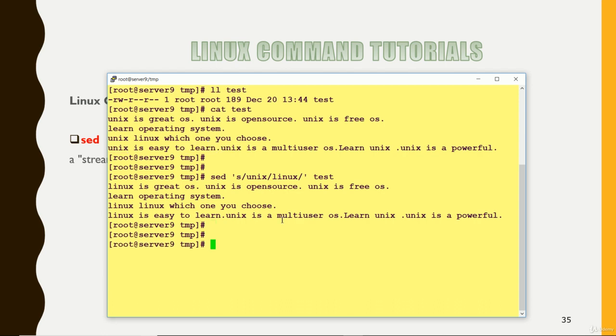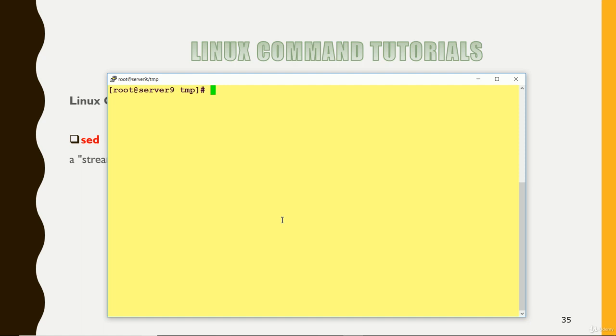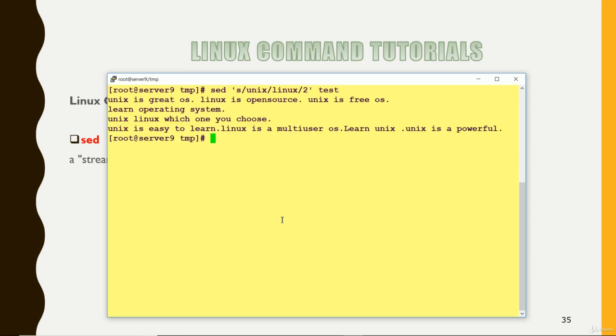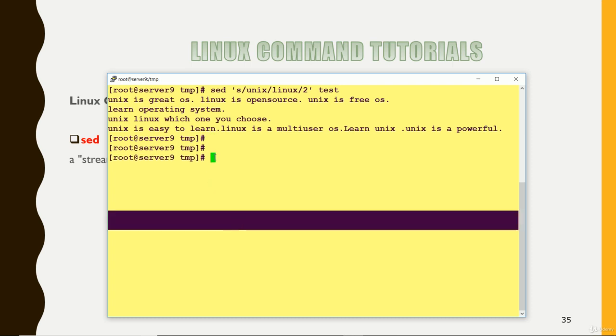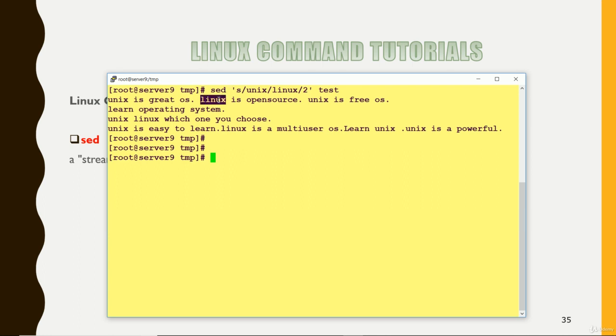So here you can do this one. You have to put 2 and enter. So it has changed on the second occurrence. First occurrence Unix it has not changed only for the second occurrence.